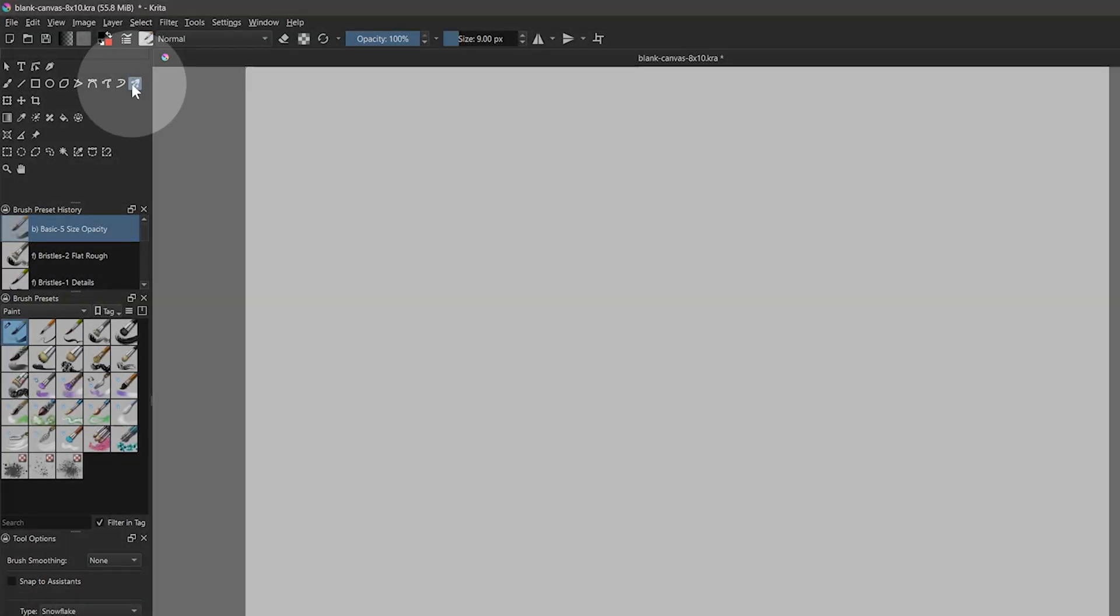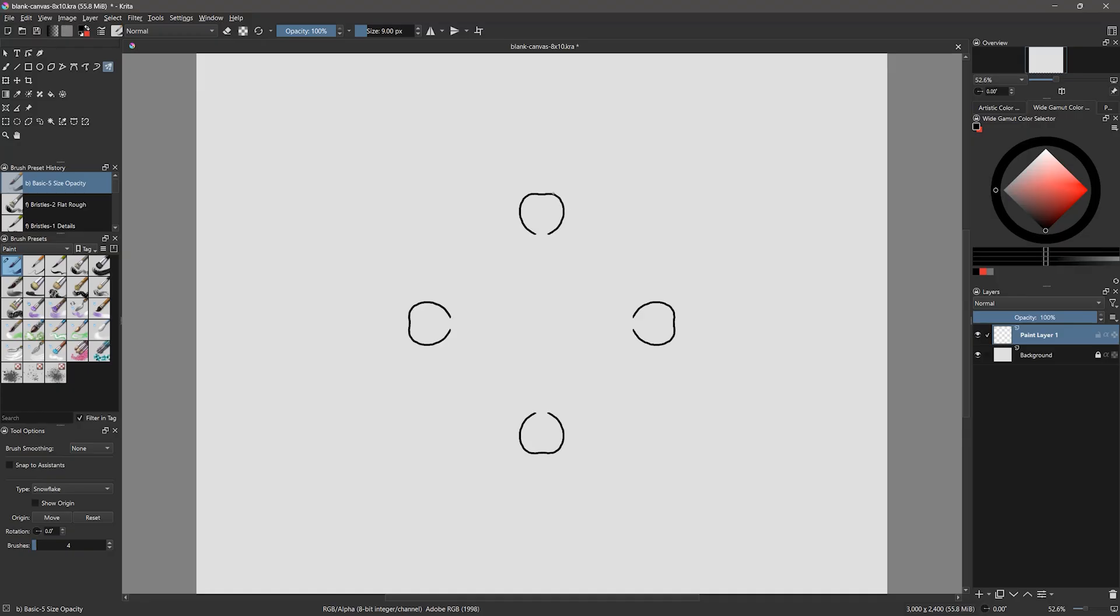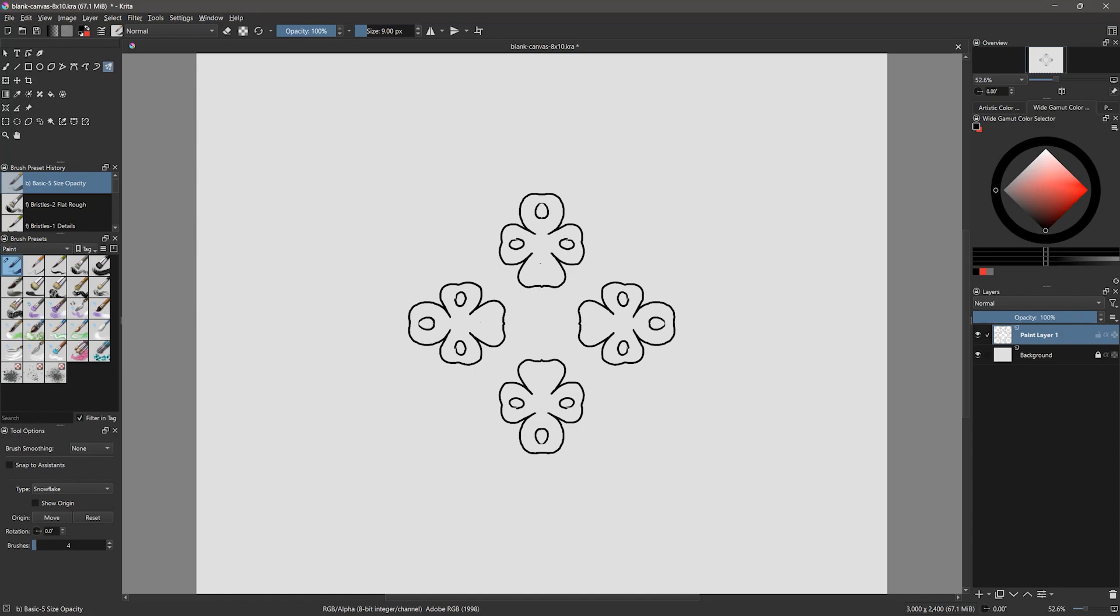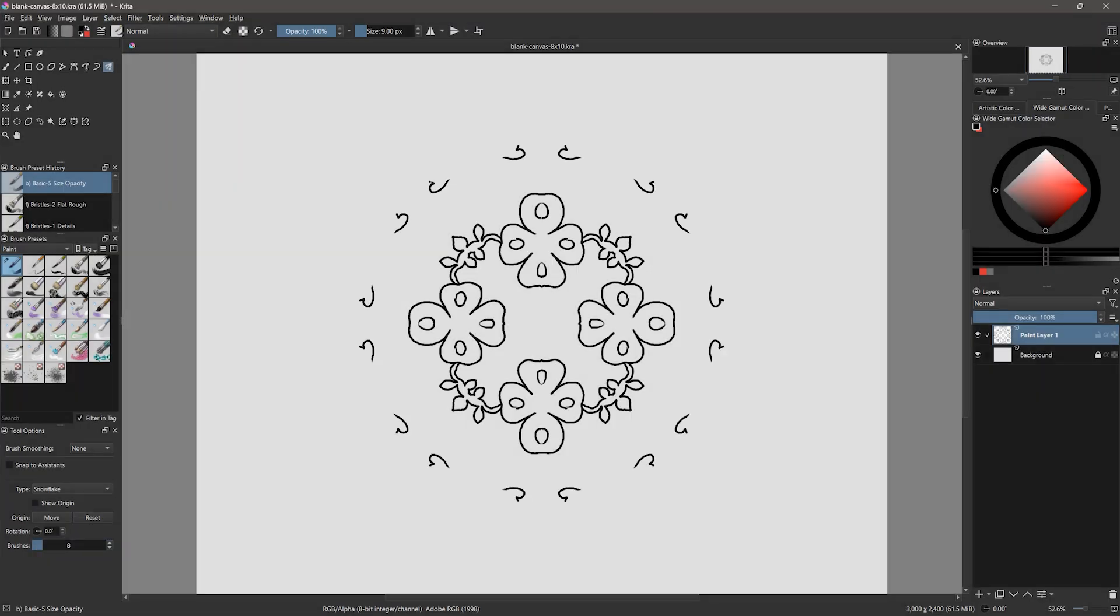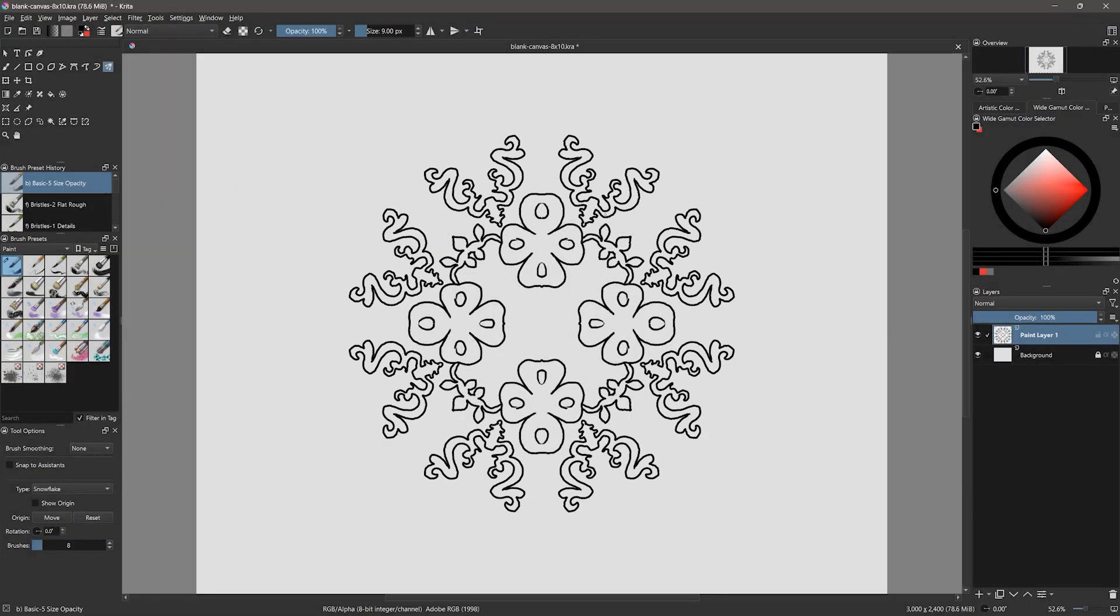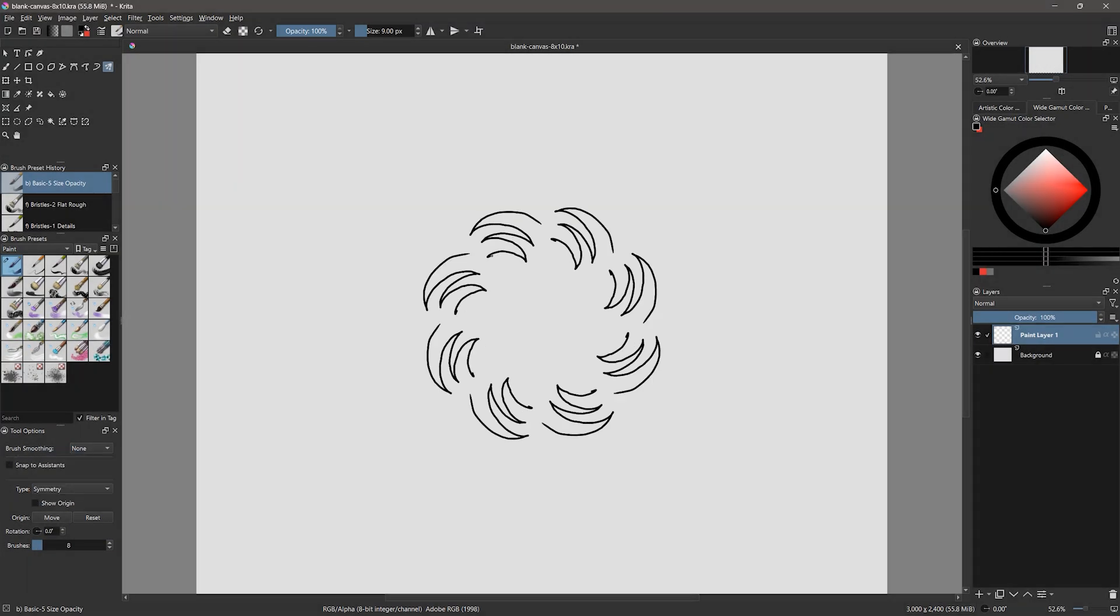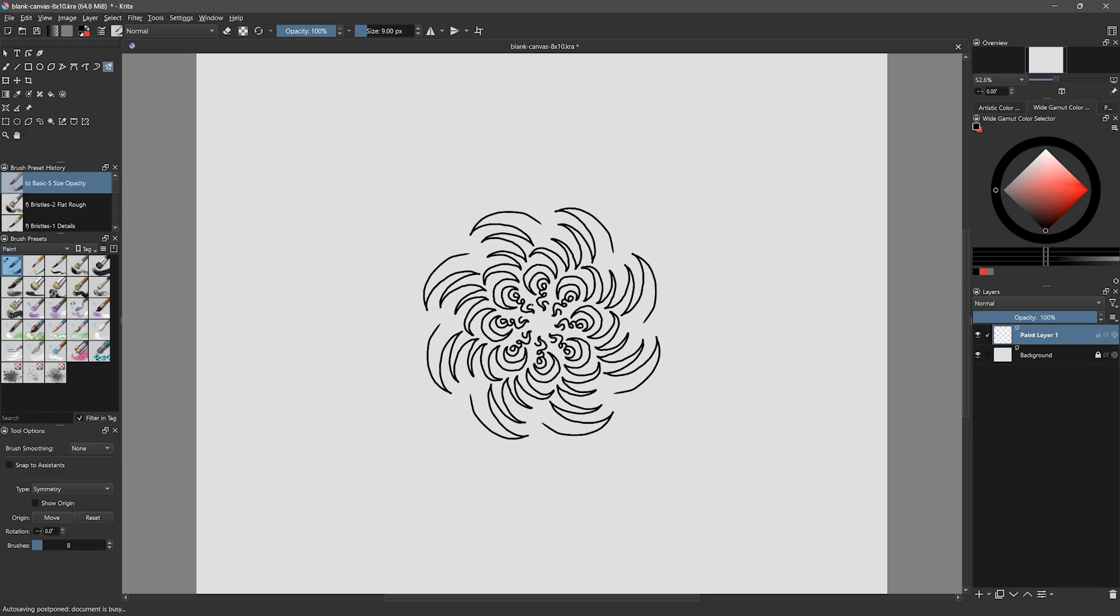The final tool in this row is the multi-brush tool. This allows you to paint with symmetry. As you can see, my line is mirrored and I can create a nice mandala effect. I can edit the number of symmetry planes, known as brushes, and even use different modes to get various effects.